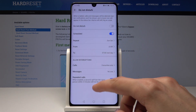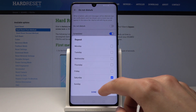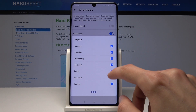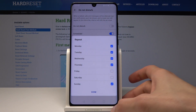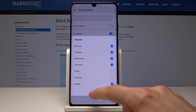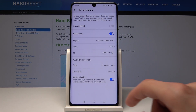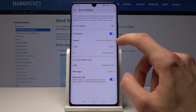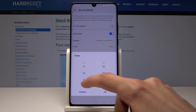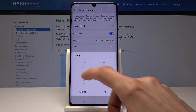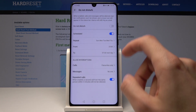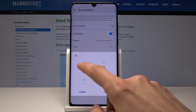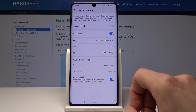There's also a custom option where you can set which specific days you want it to apply. For example, if you don't want it active on Friday and Saturday, just uncheck those days and they'll be excluded. Then you get the chance to set what time it starts — say 11 — and what time it ends — say 8.